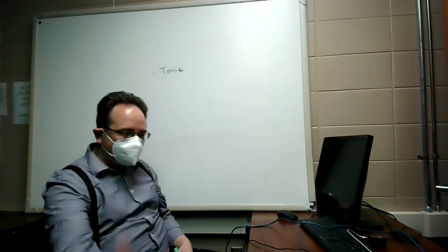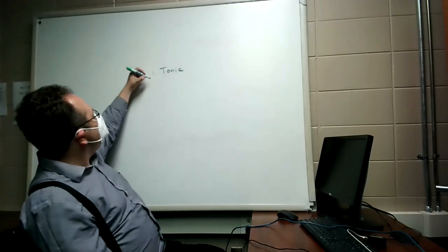So the tonic, if I'm talking about C major, and I'm talking about the note C. That is the tonic in C.